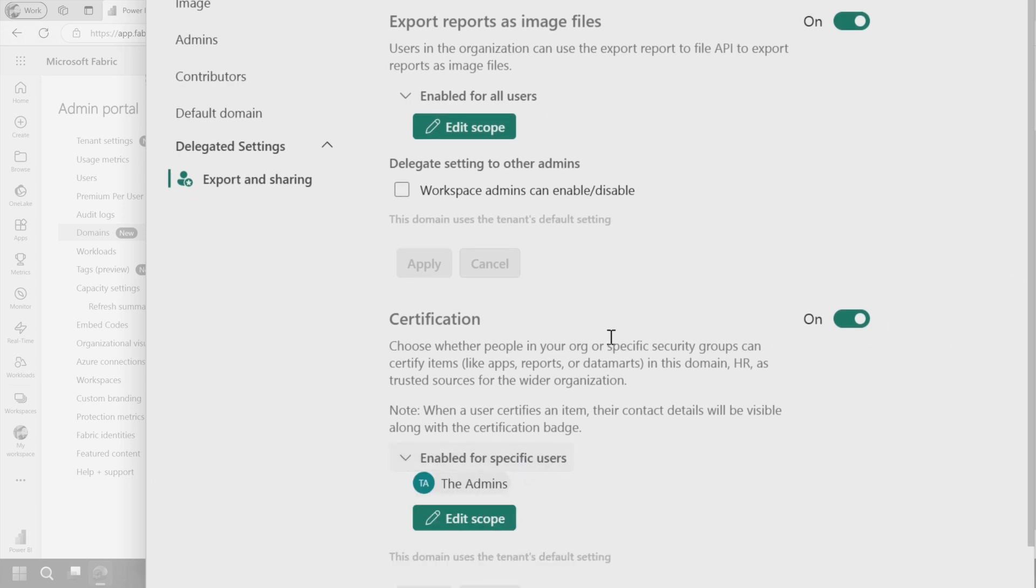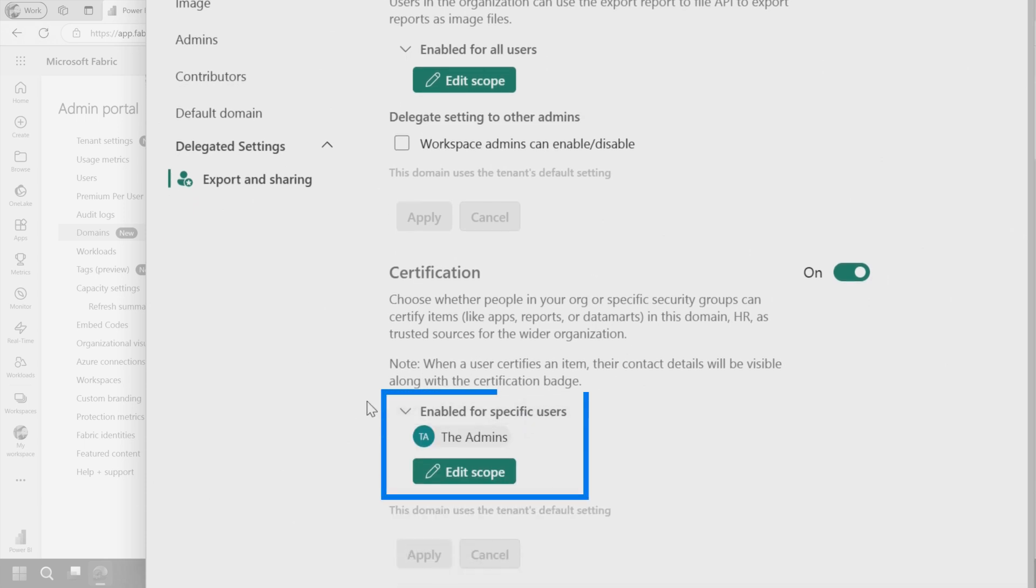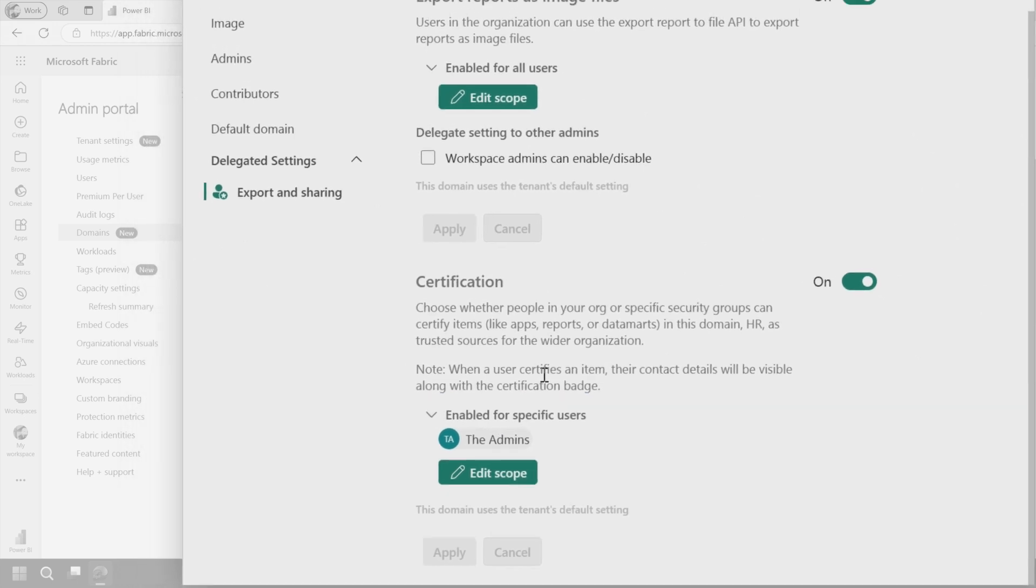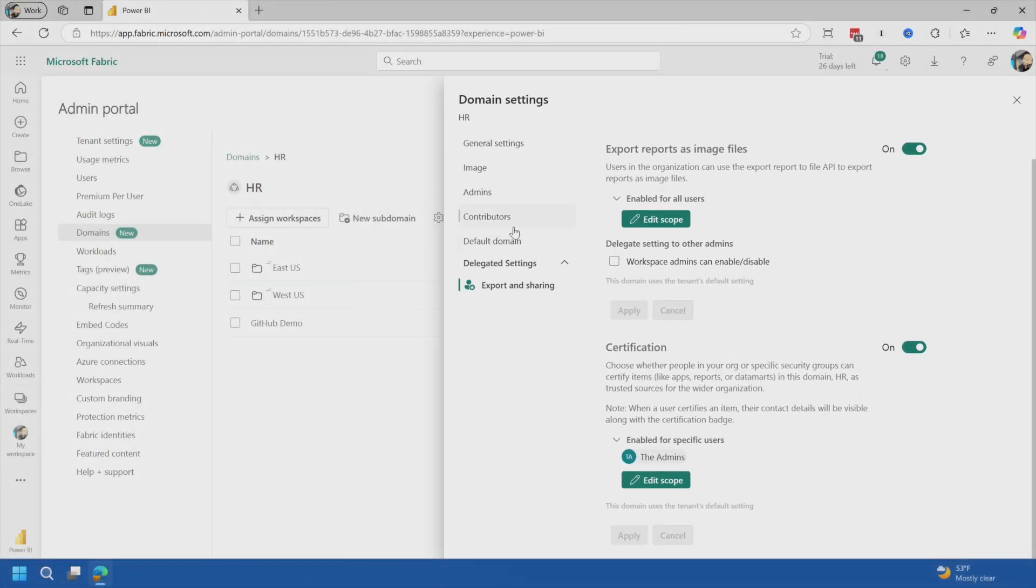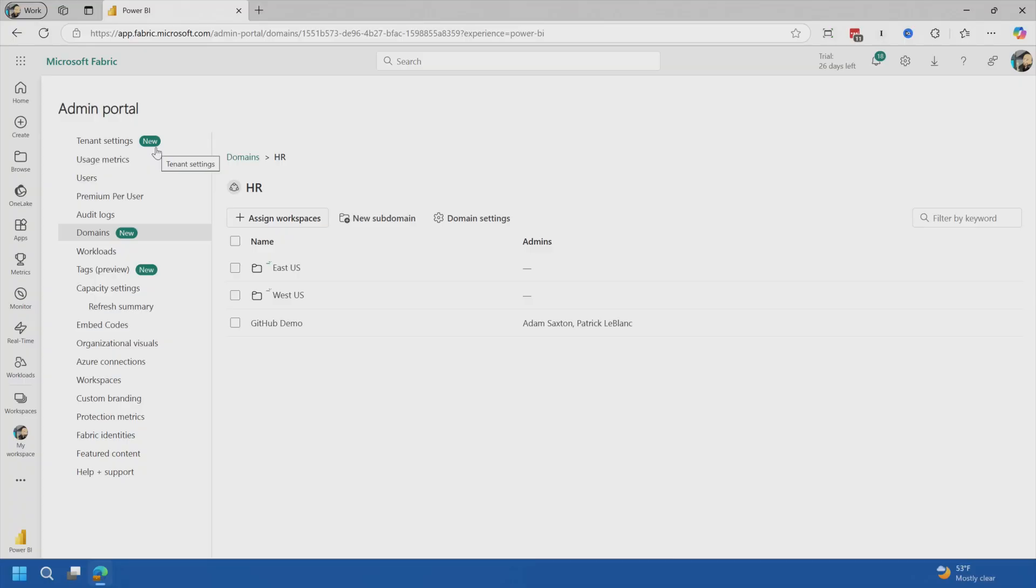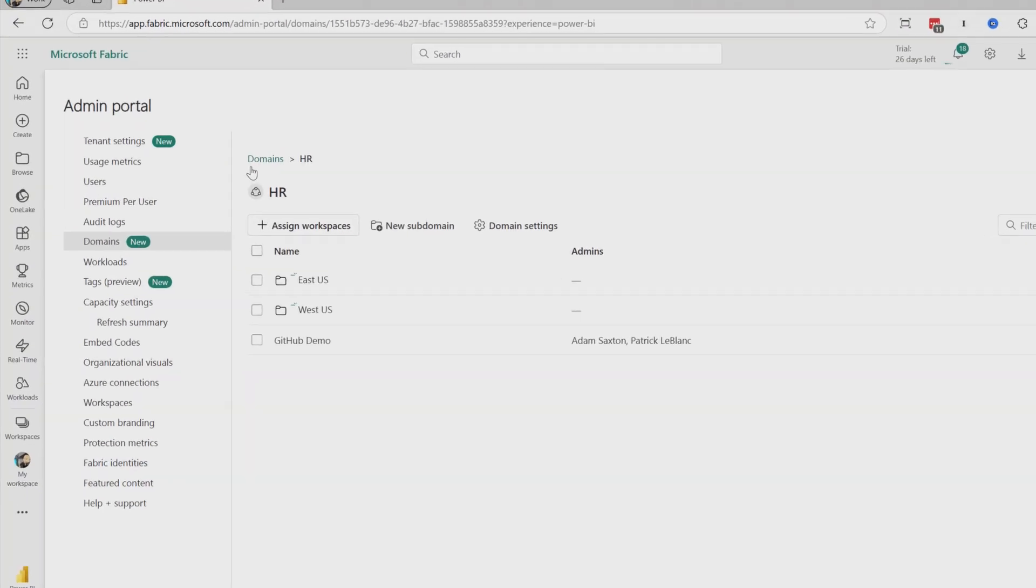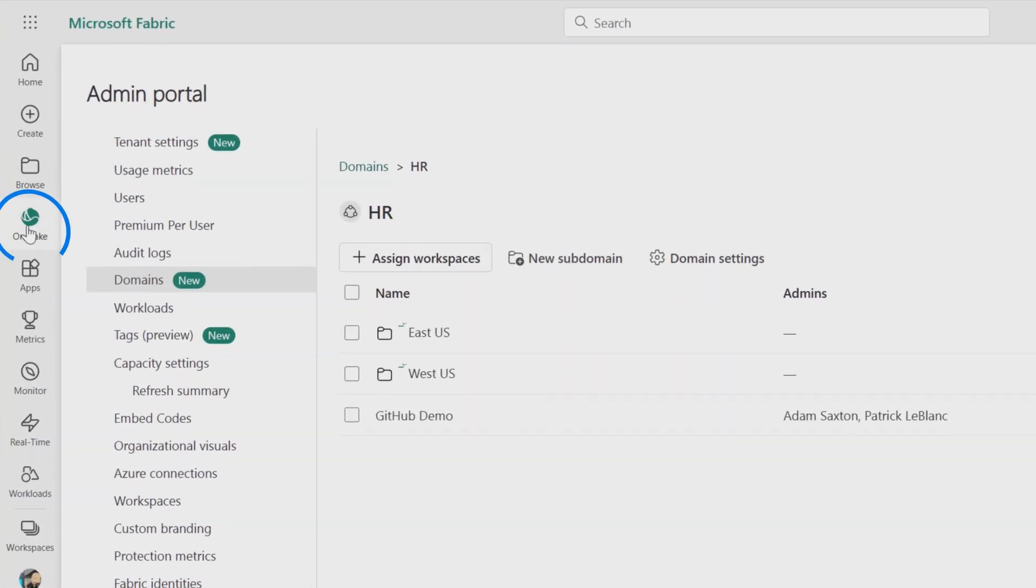And then from a certification, we can define who are the users that can actually set a certification on a given item, like a report or whatnot. Okay, so that just goes over the settings. Let's go take a look a little more of how we can actually leverage domains inside of Microsoft Fabric.